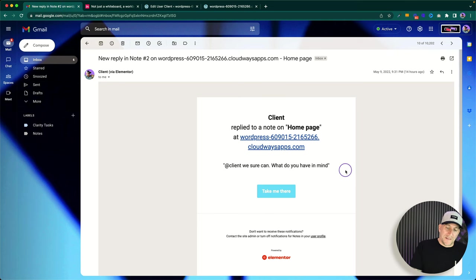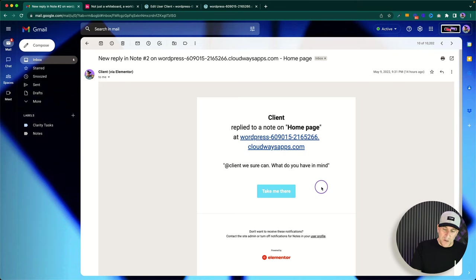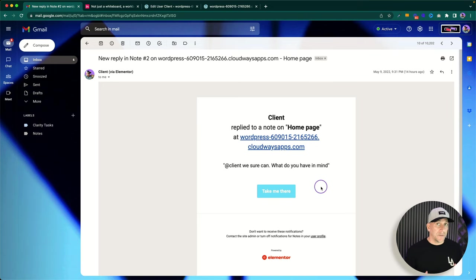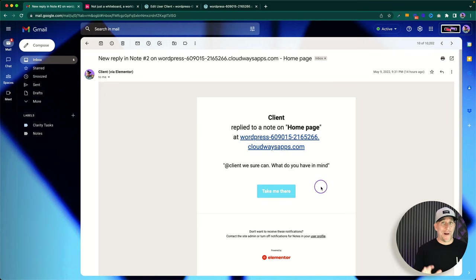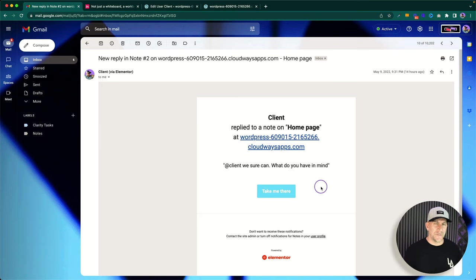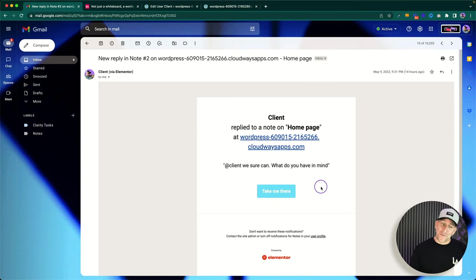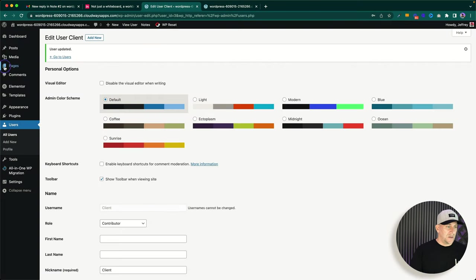The email notification is very simple and straightforward — it has a link to the page. I'm currently communicating with Elementor about getting templates made or being able to adjust the emails. I know this is the very beginning of Notes, but I'm looking for areas to make improvements. It would be great if we could make our own branded email styles and maybe add in our own notes — hopefully that comes down the line.